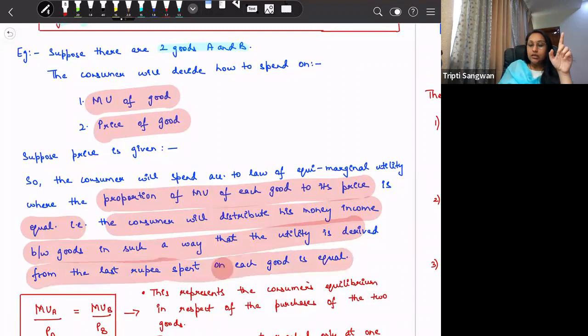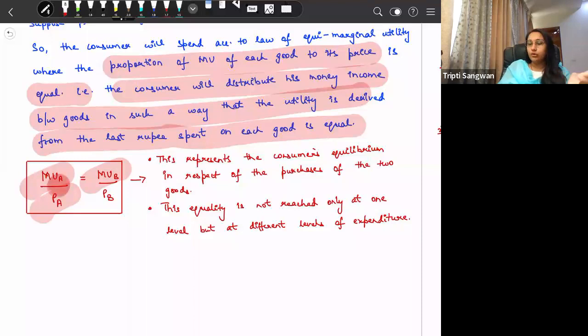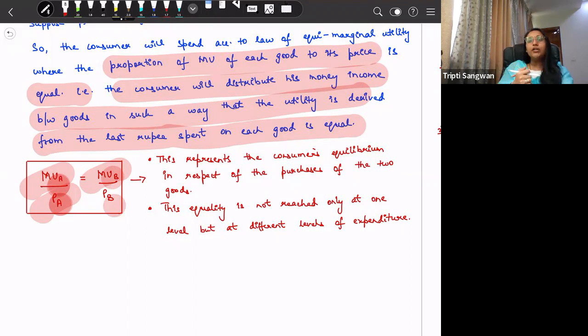So the proportion we are talking about is: marginal utility of good A divided by price of good A should be equal to marginal utility of good B divided by price of B. When we equate in this way, the satisfaction derived from the last rupee spent on each good will be equal. Then we say the consumer is at his equilibrium. This represents the consumer's equilibrium in respect of the purchase of the two goods.